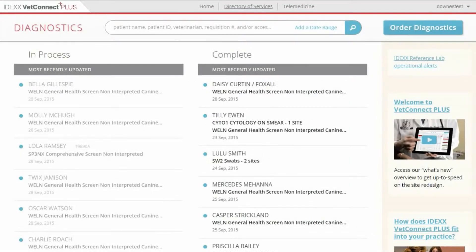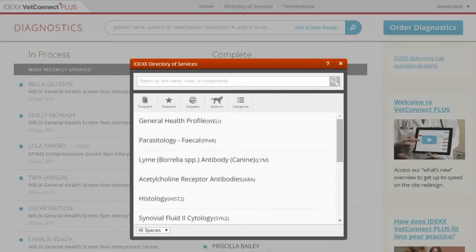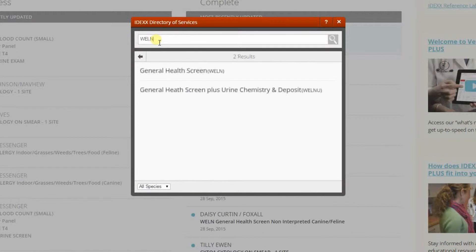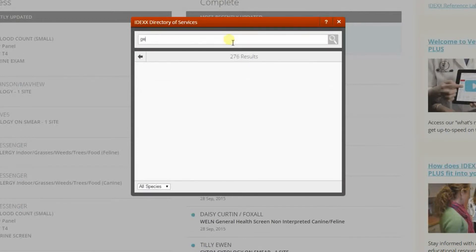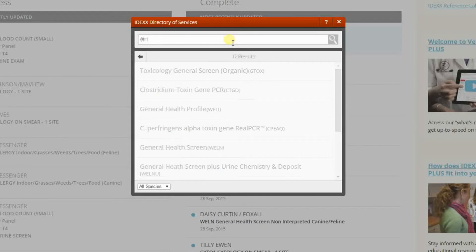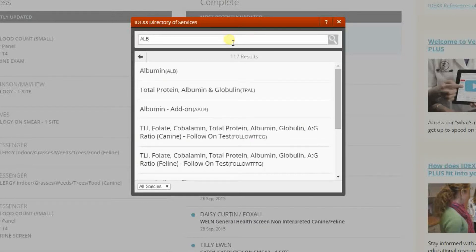After you log on to VetConnect Plus, you can search for diagnostic tests using the online directory of services. You can search by test name, test code, or test components such as SDMA or T4, and even by synonym like antifreeze for the ethylene glycol test.